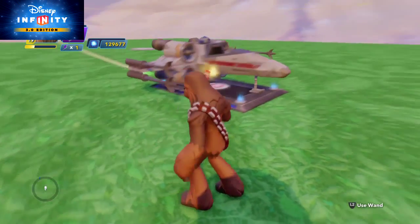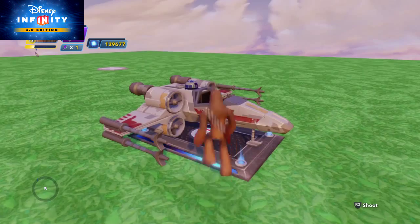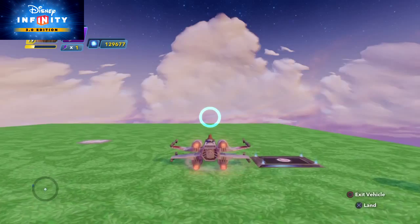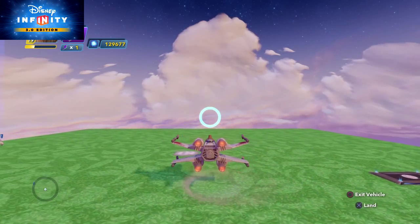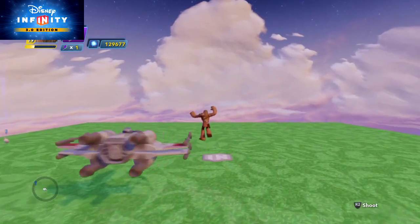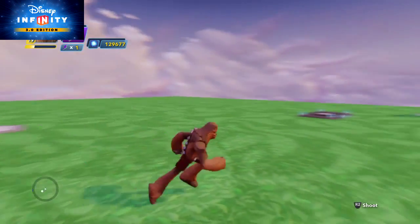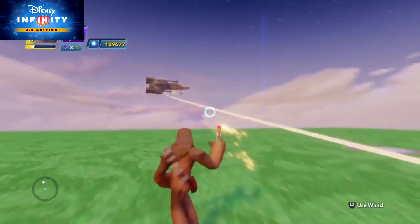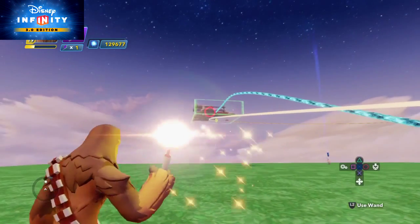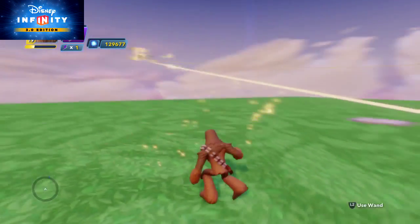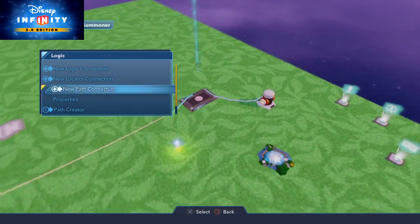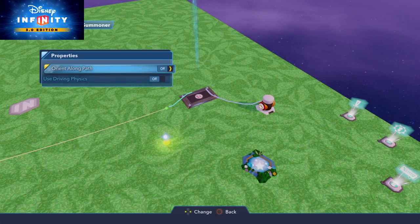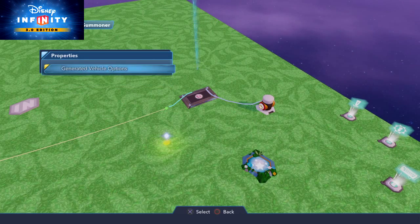Of course it's facing that way. I'm going to hop in, and because I hopped in it's now flying along that path. Let's fix this up a little bit. Now because I've hooked it up to the path, I can then say orient along path, so it'll go the right way.